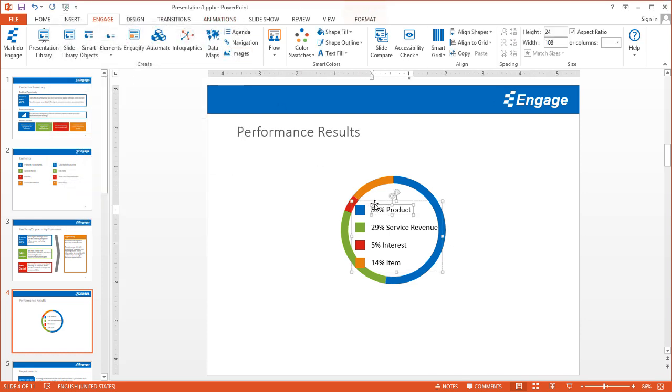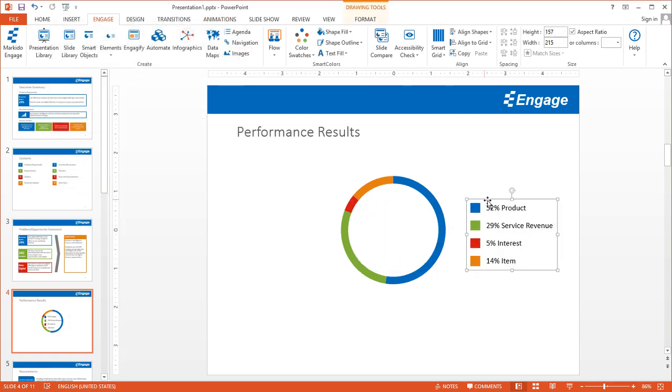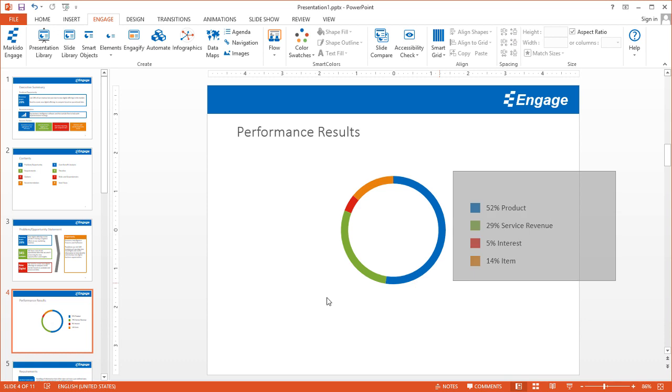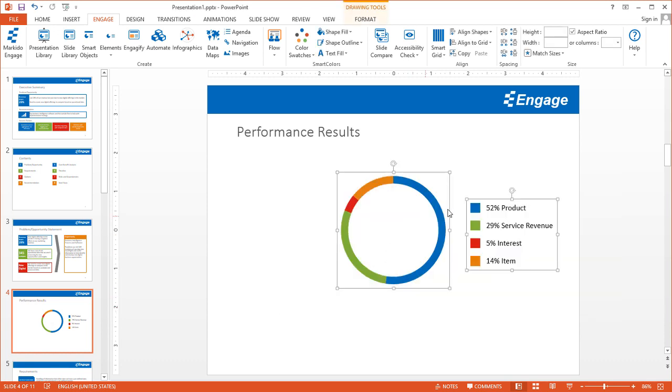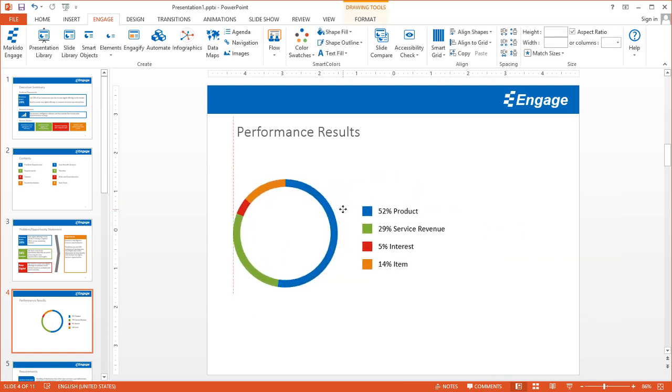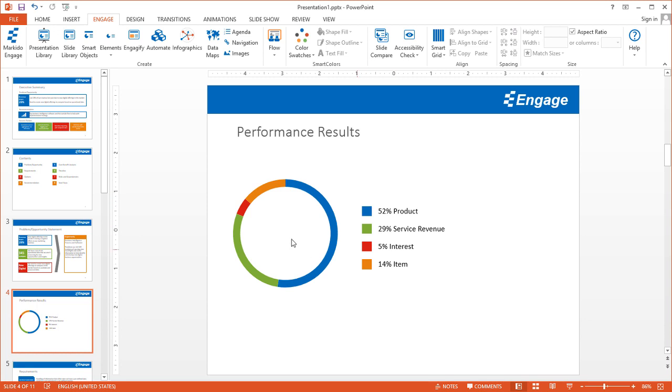Once you have the legend, you can move the legend out. As a default, the legend is in the donut series. But sometimes for your design, it might make sense to move this out. You might have a headline here that you can add with a text box.